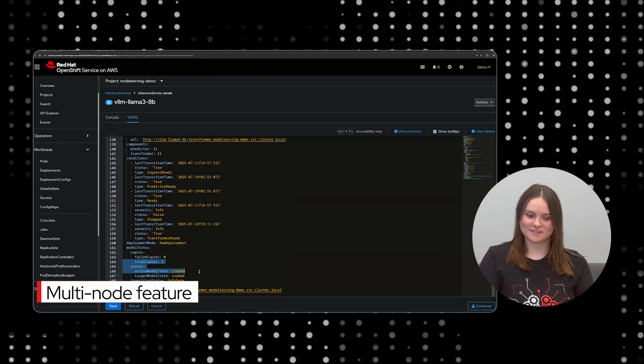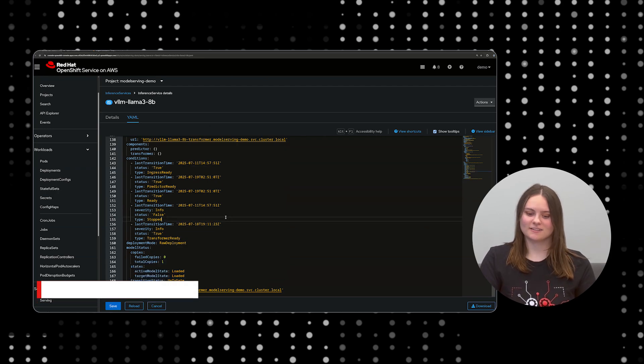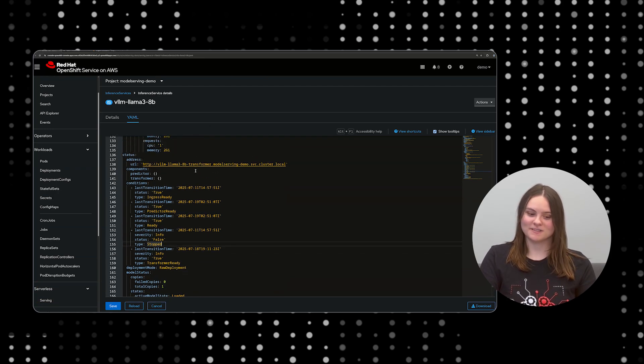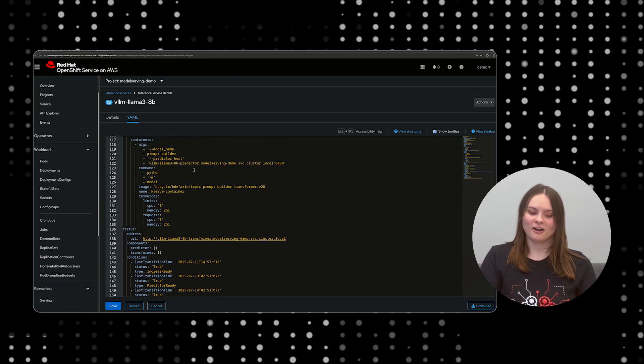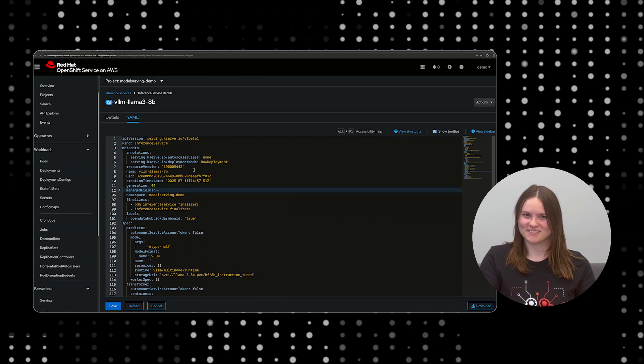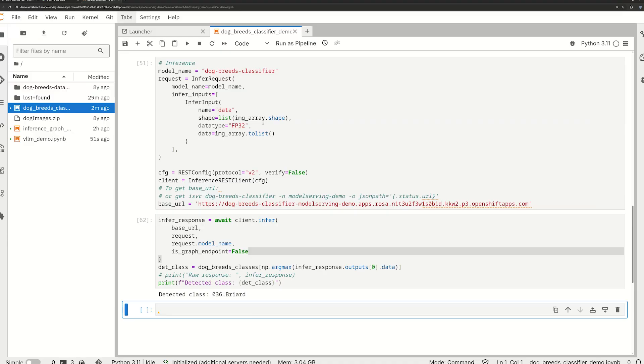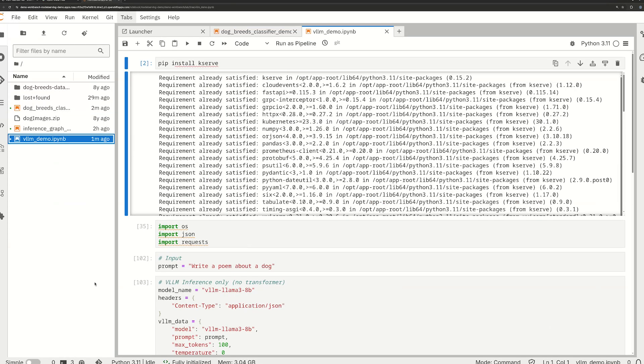To demonstrate this, we are hosting a VLLM model that generates text. Since the model is so large, we've already deployed the VLLM in advance to save us all some time. Let's generate a poem about a dog to demonstrate this model's capabilities.